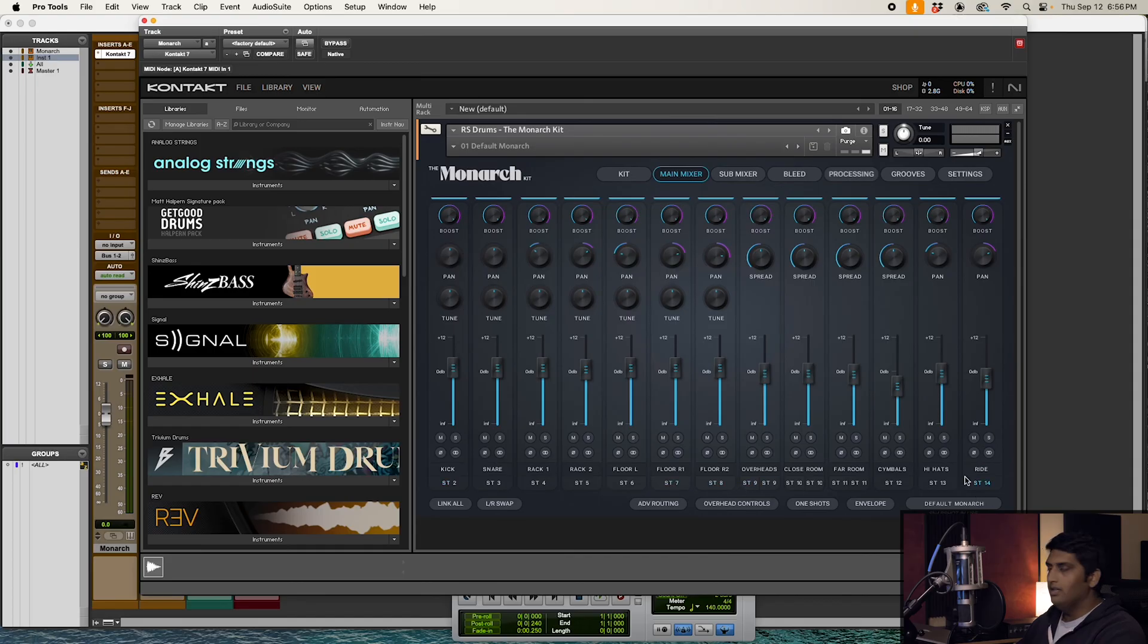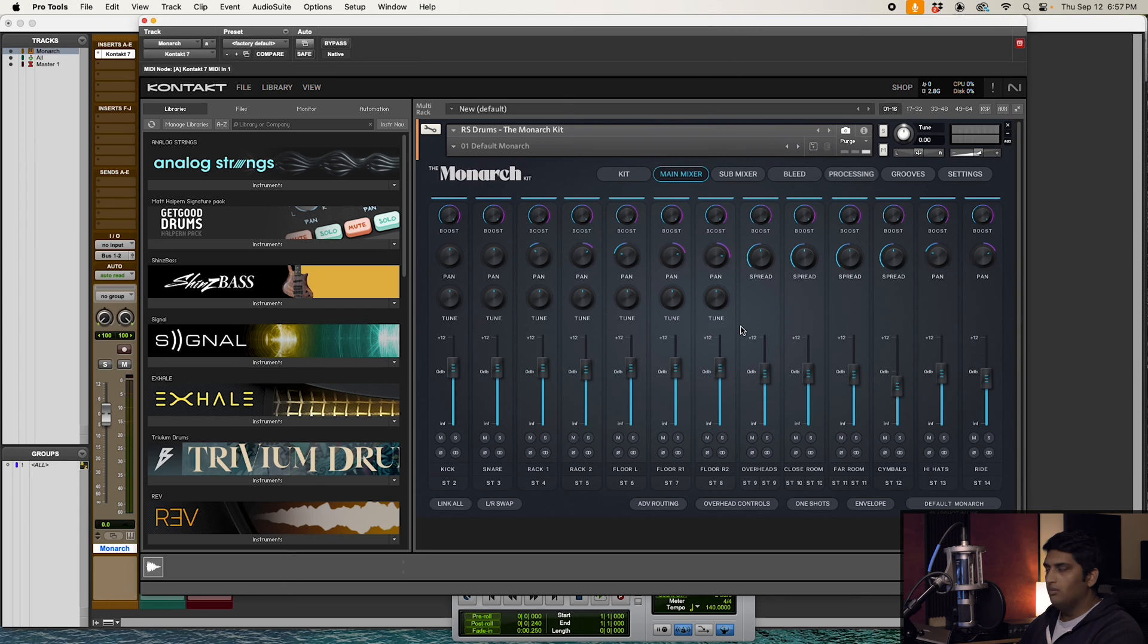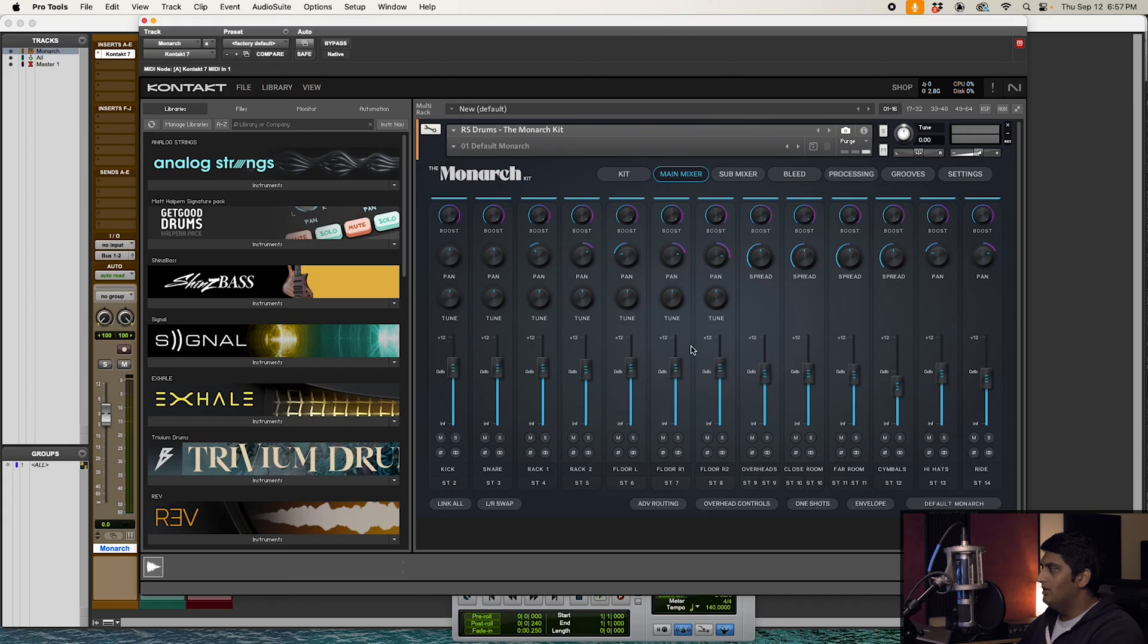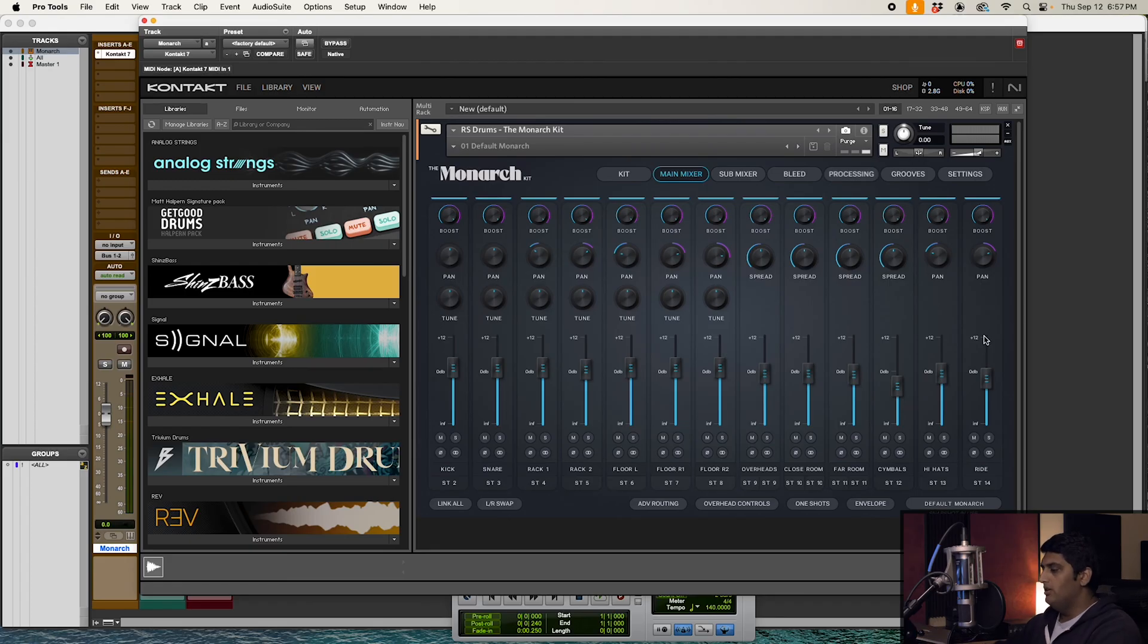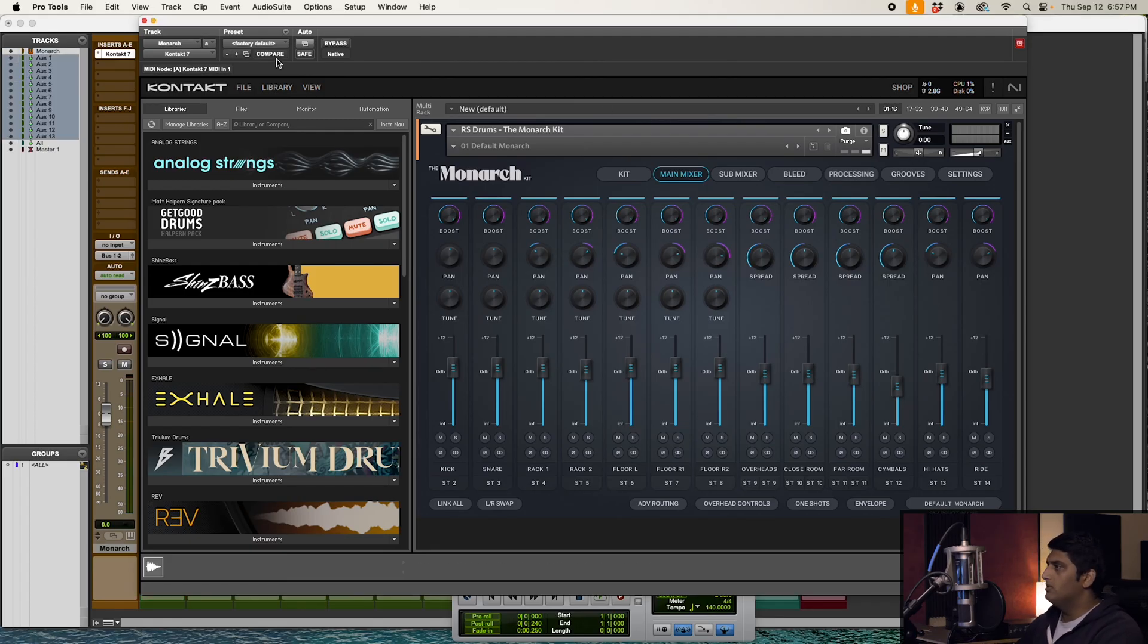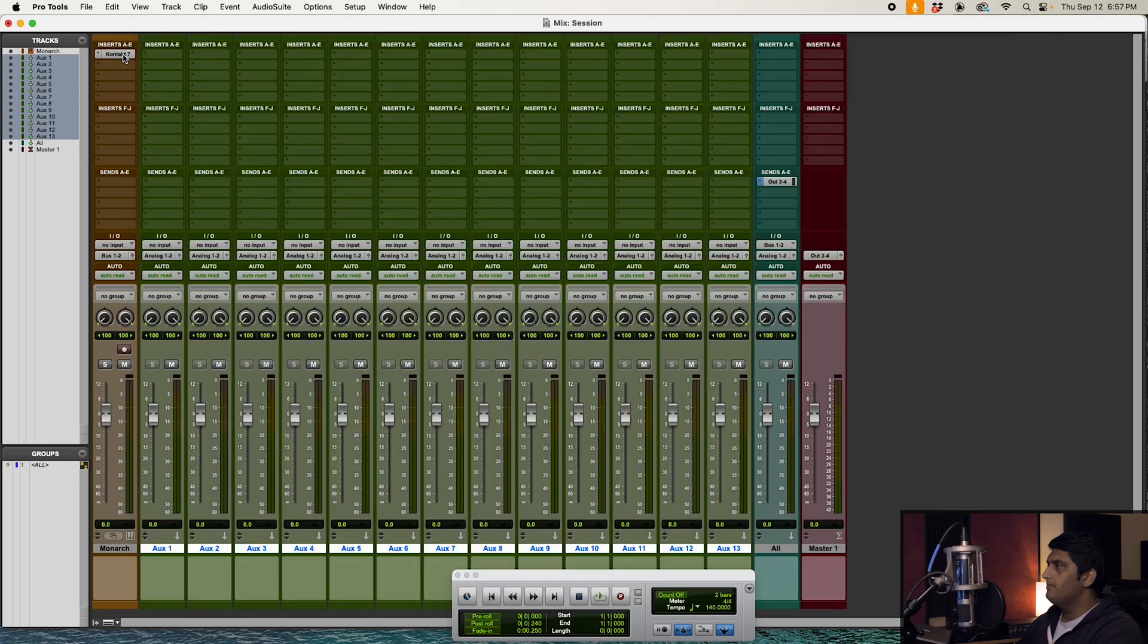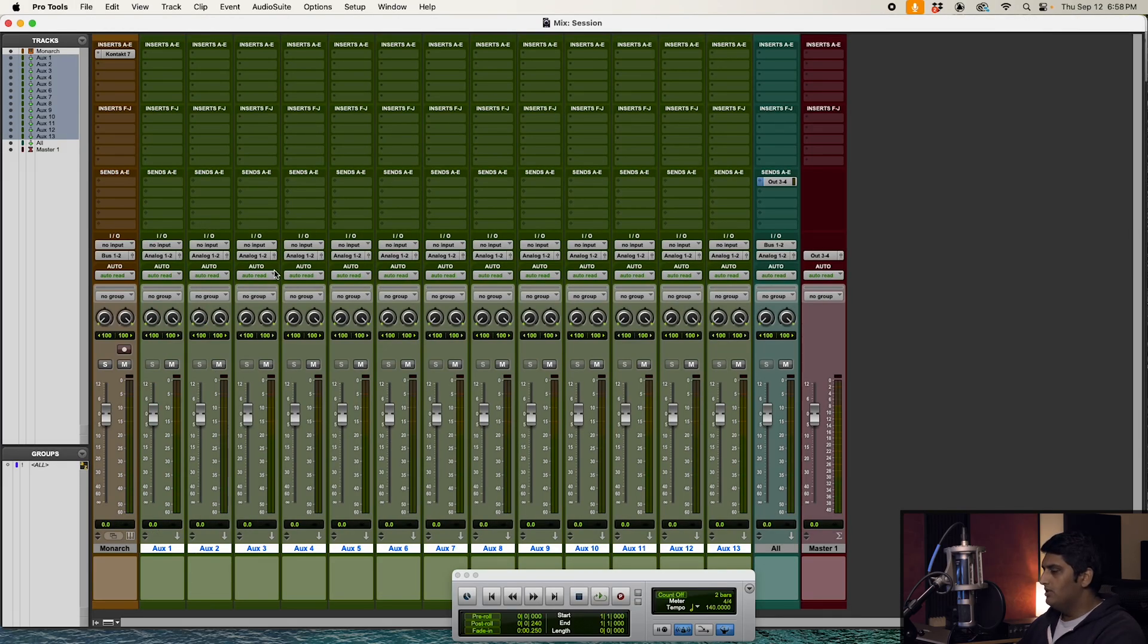All right, cool. So next step, we have to create some aux buses. I'm going to go ahead and create 13 aux buses. I know we created 14 outputs in Kontakt, but ST1 is just the default output and I want to get everything to aux buses. And there's 13 channels in the main mixer, so we need 13 aux buses.